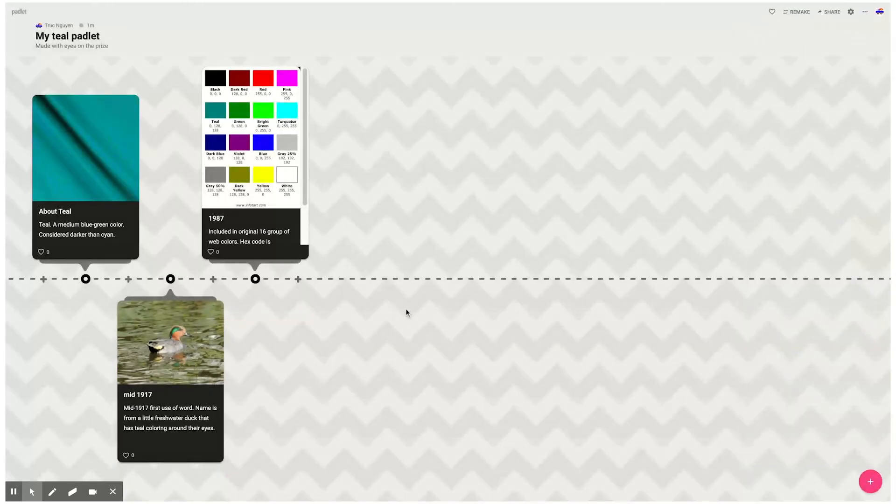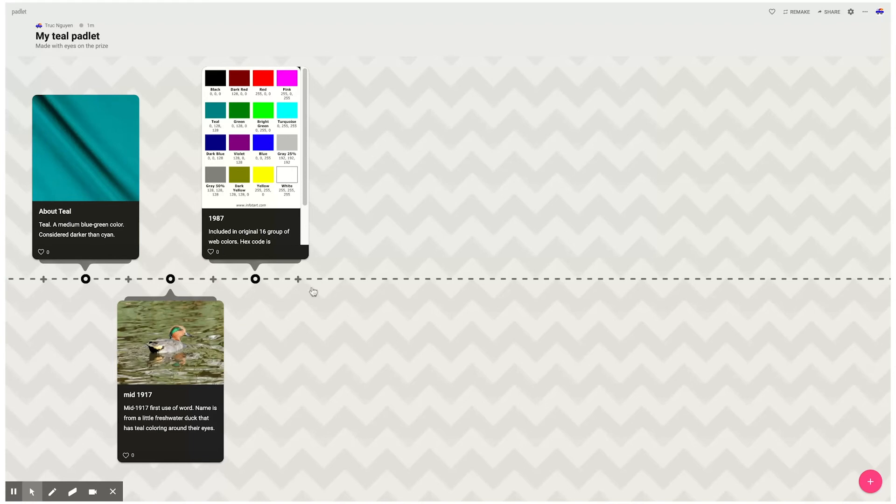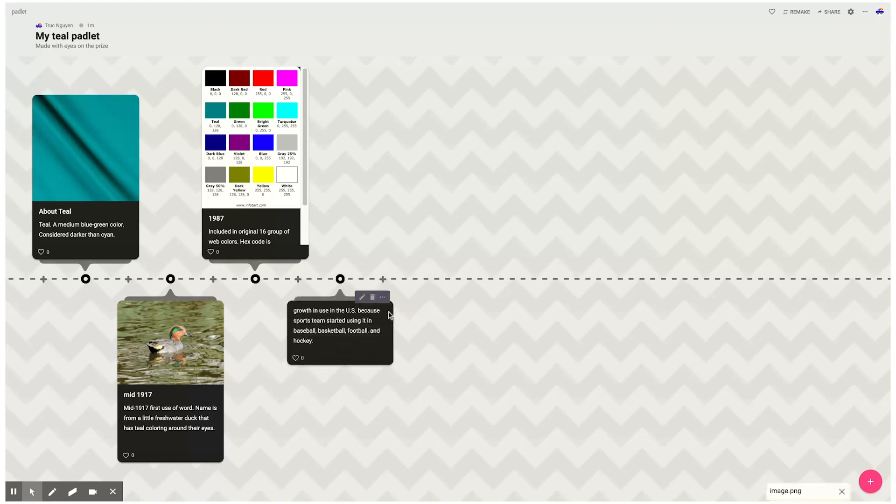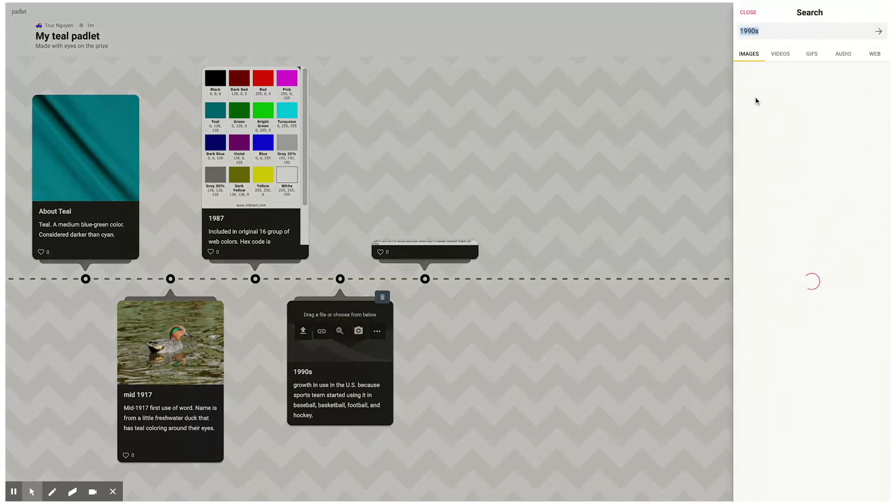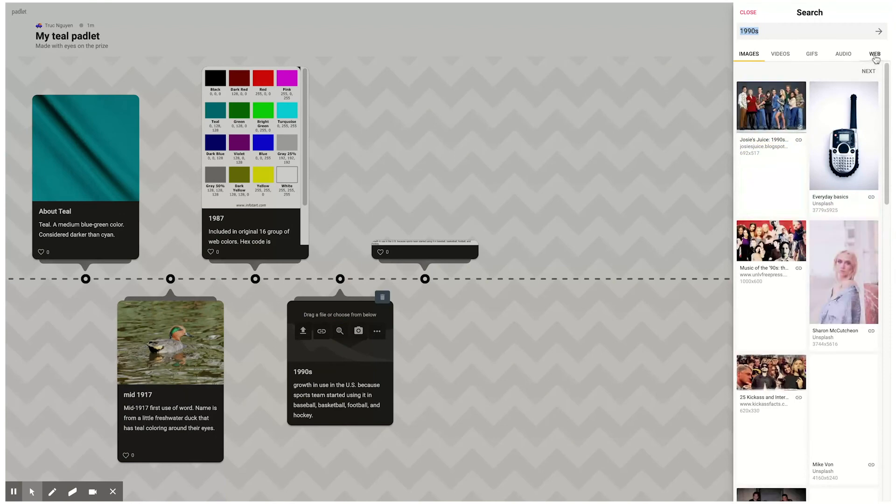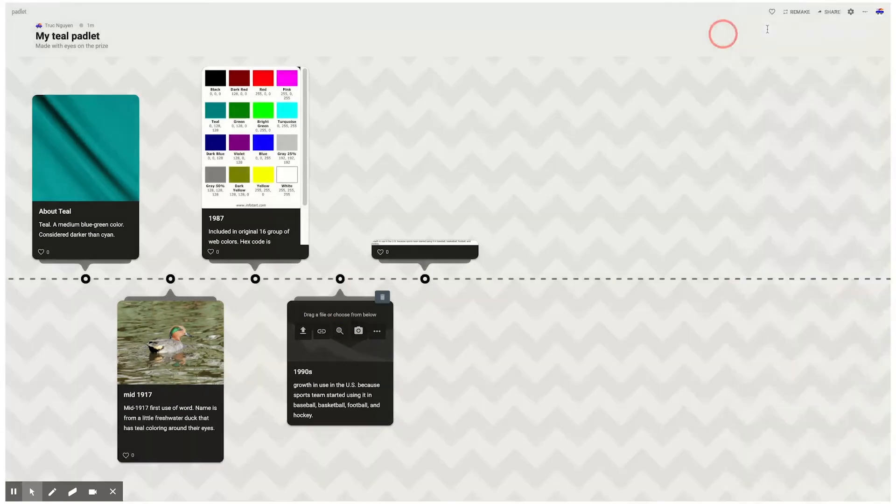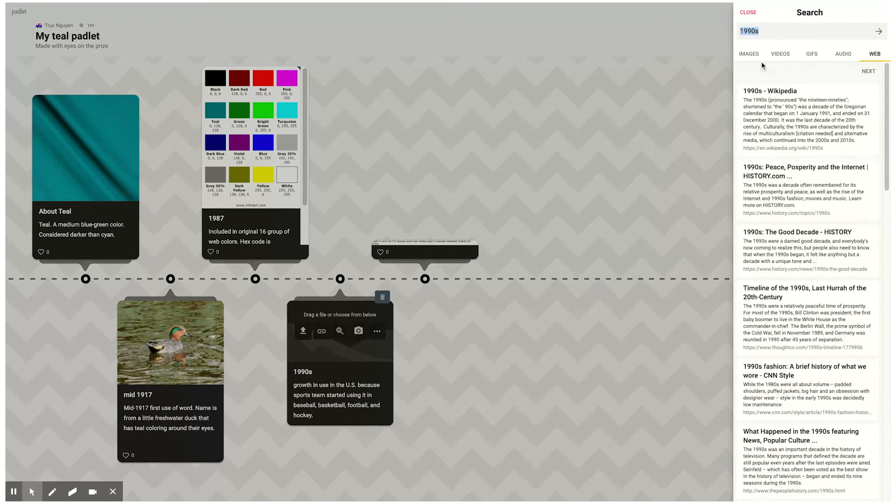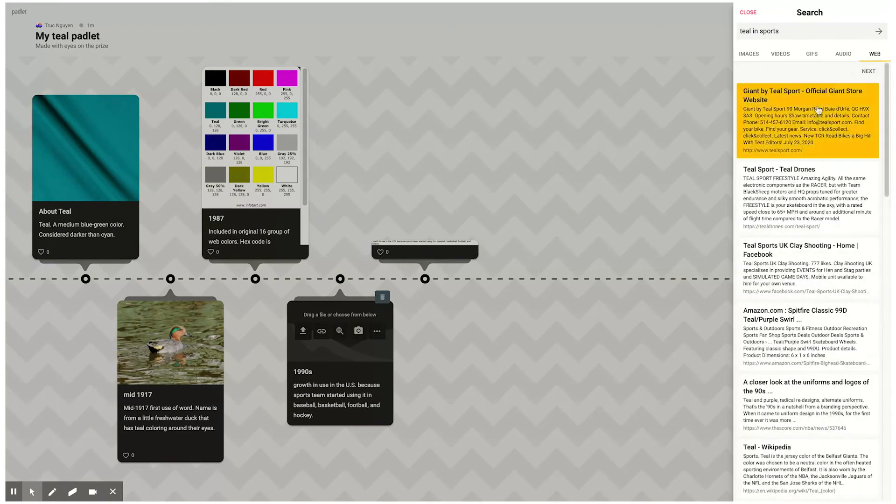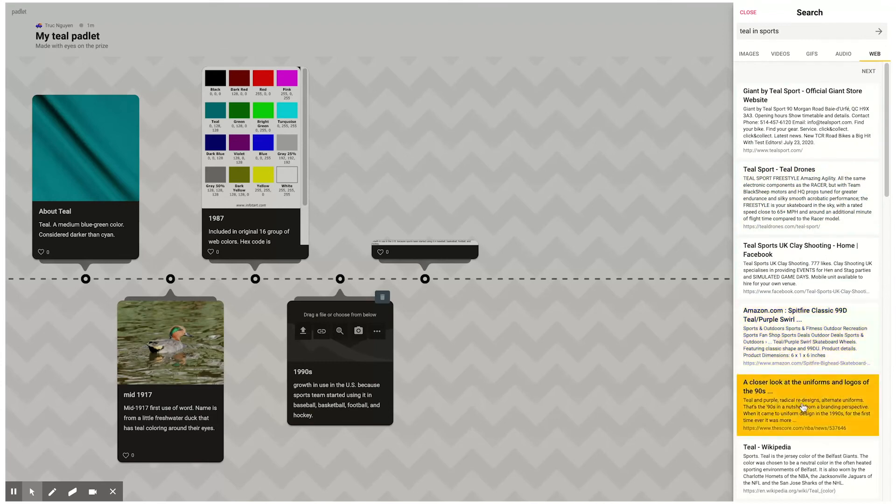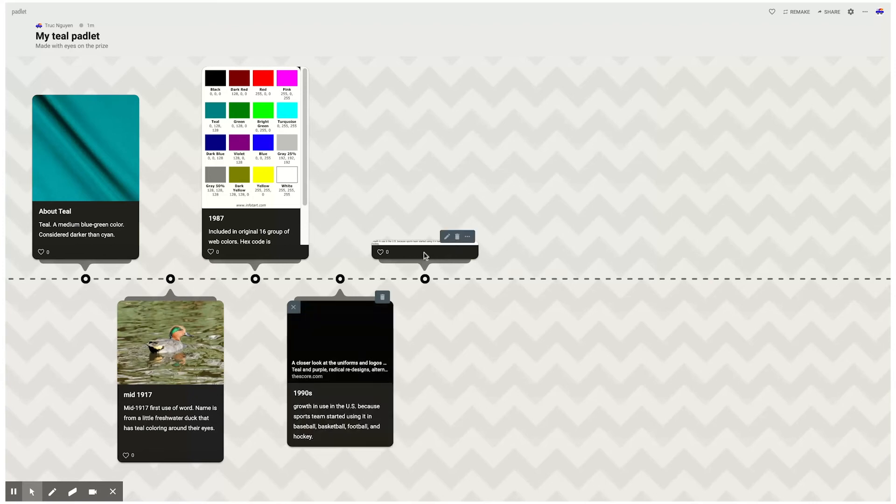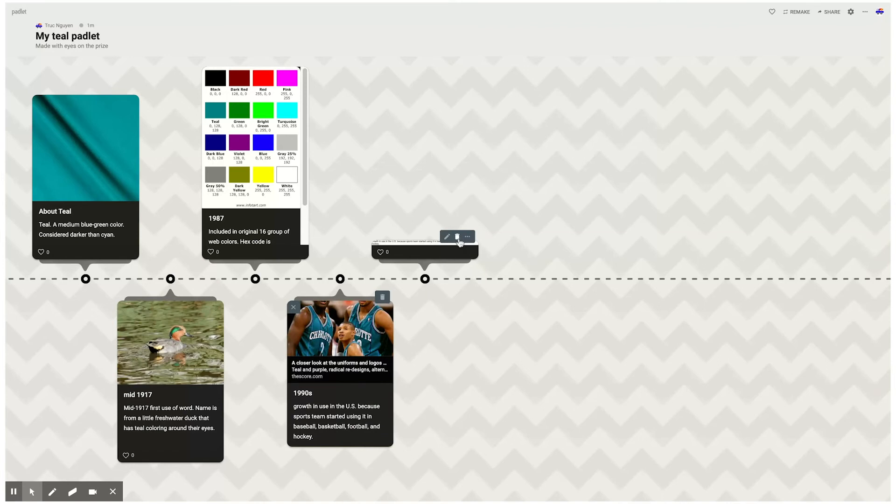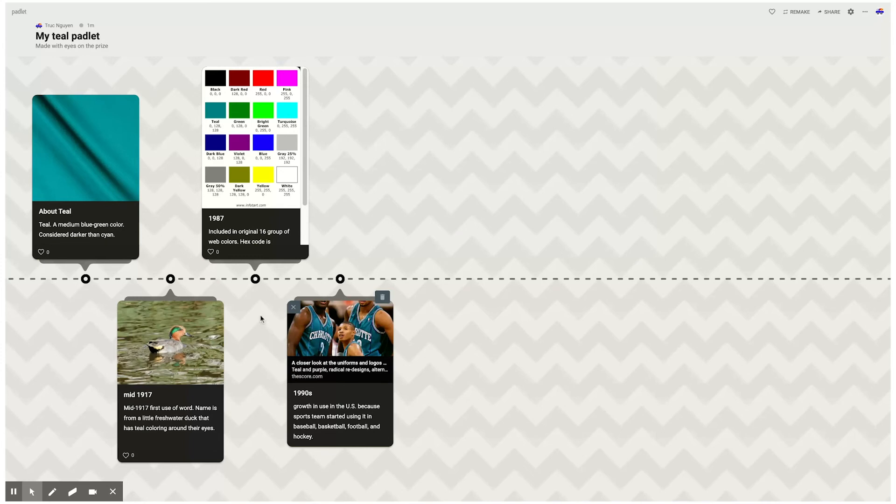The last thing that we found in my class was the reason why teal really grew in recognition is because it was used in sports. In the 1990s was predominantly when it started to happen. I'm gonna go back to the web here and say teal in sports. I'm gonna click on this because this particular website is interesting. I'm gonna delete the picture image that it made of my post also.